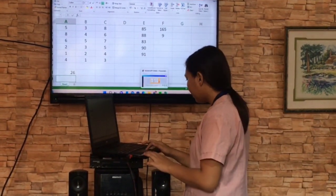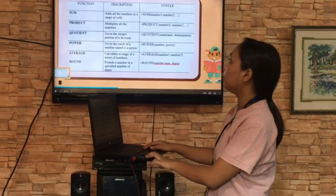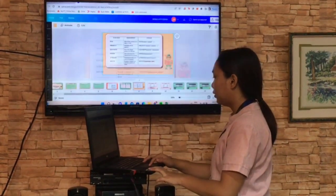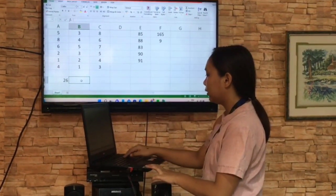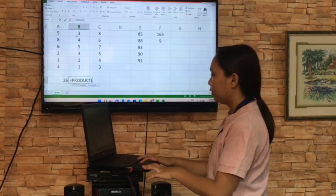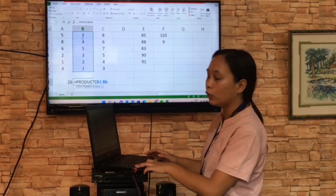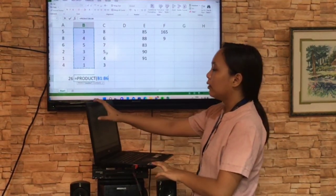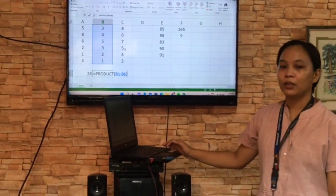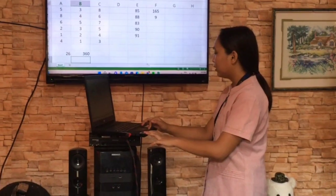Next, we will proceed to the product. Product multiplies all the numbers. You need to multiply all the numbers, and the result is what we call the product. We need to input first the equal sign, then the function — product — then open parenthesis, then drag the cursor on the numbers you want to multiply. For example, we will multiply all of the numbers in column B. What is the answer? Okay, Kian? 360. Very good. The answer is 360.